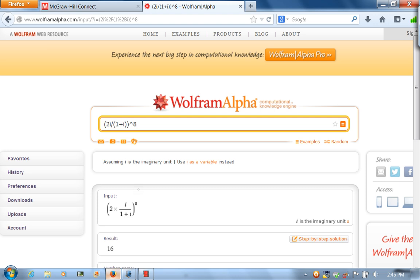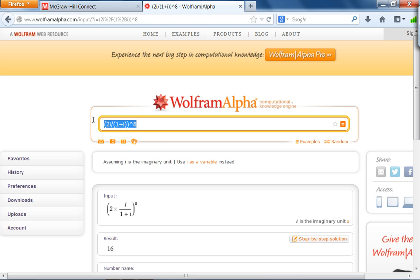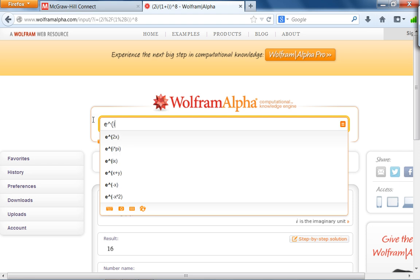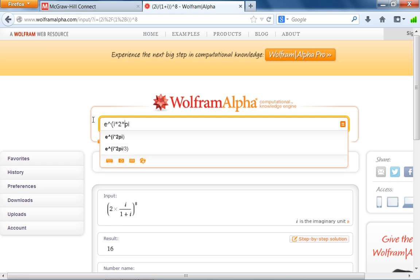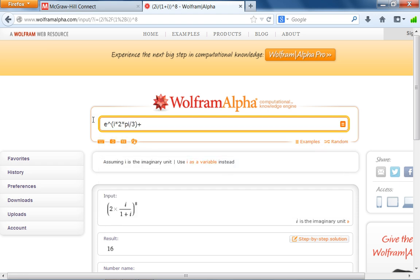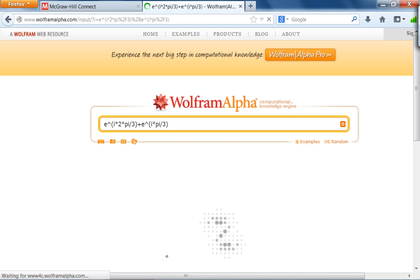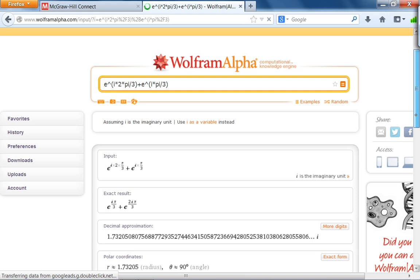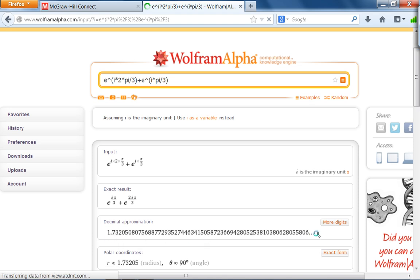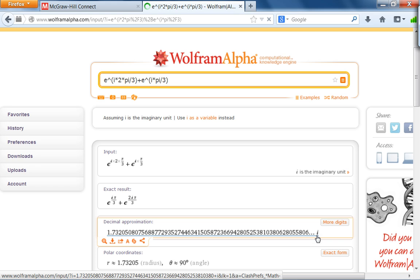Let's quickly check with Wolfram Alpha: e^(i·2π/3) + e^(i·π/3). The decimal approximation comes back as 1.732... × i, which is √3·i — exactly what we got. That confirms our answer.